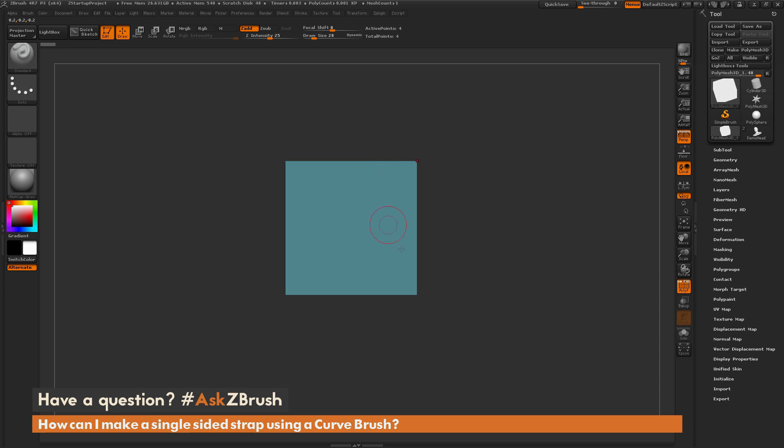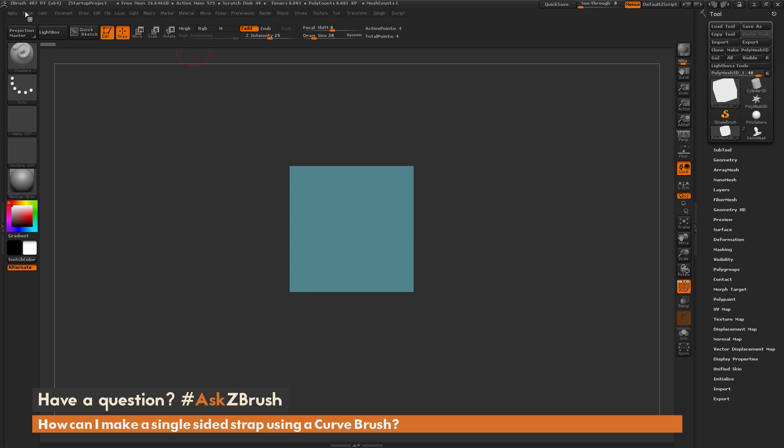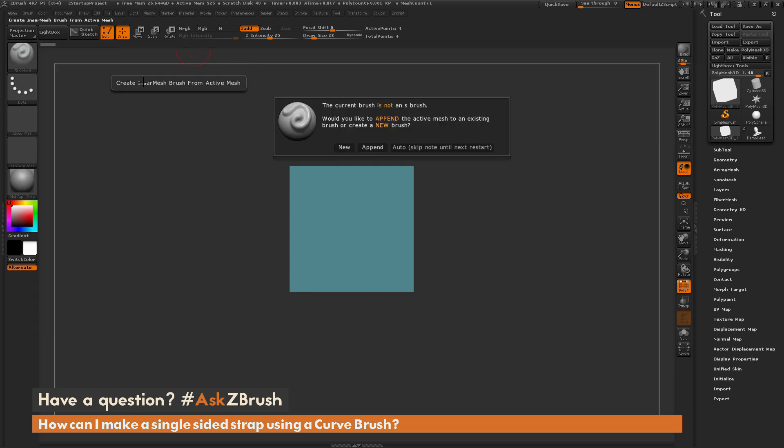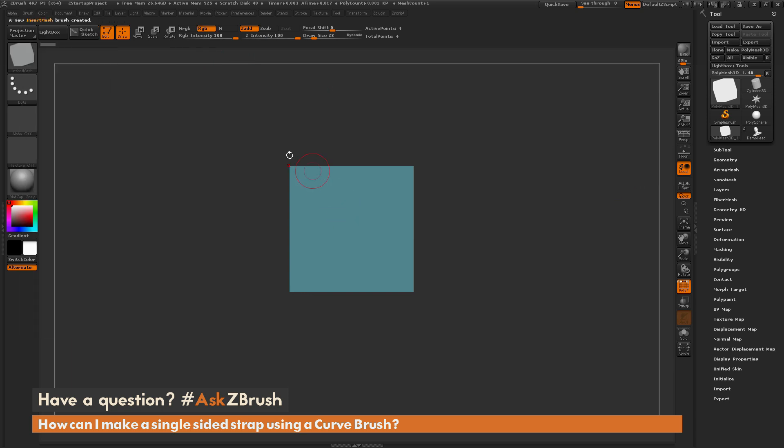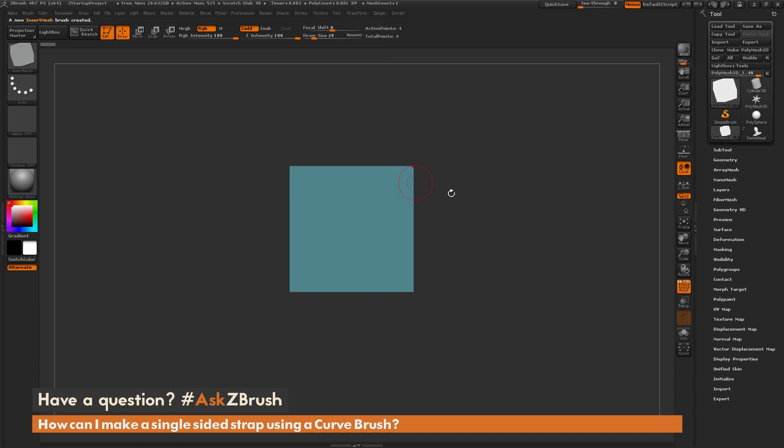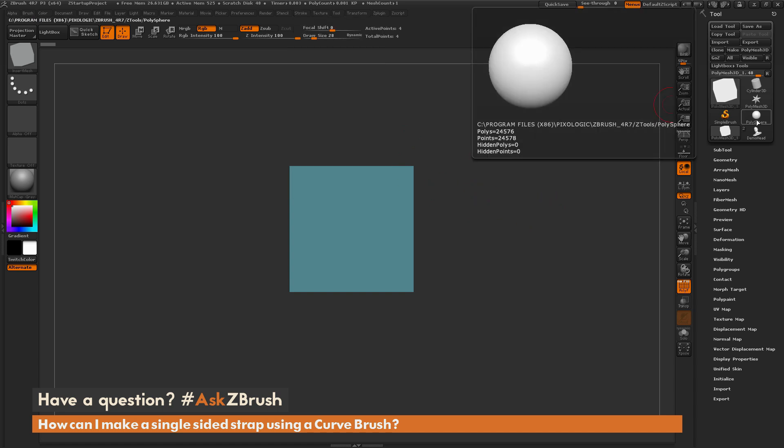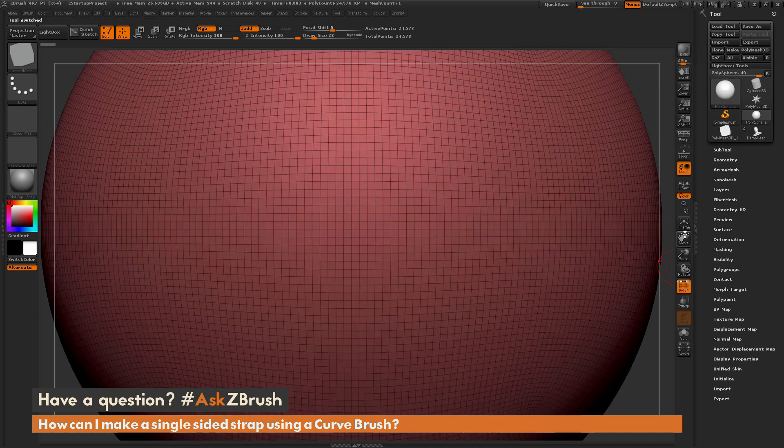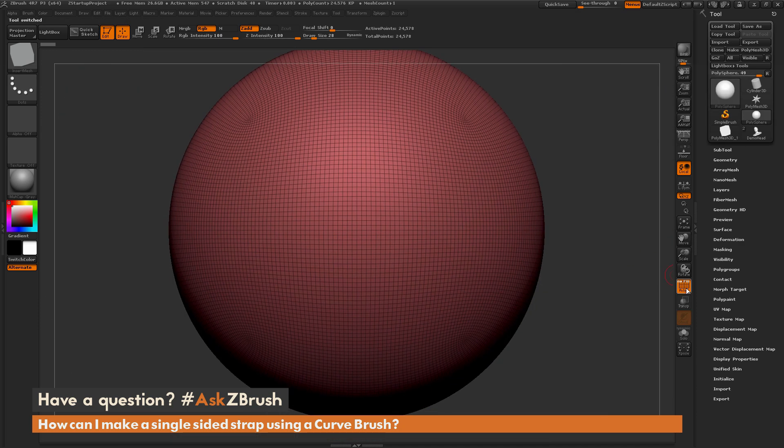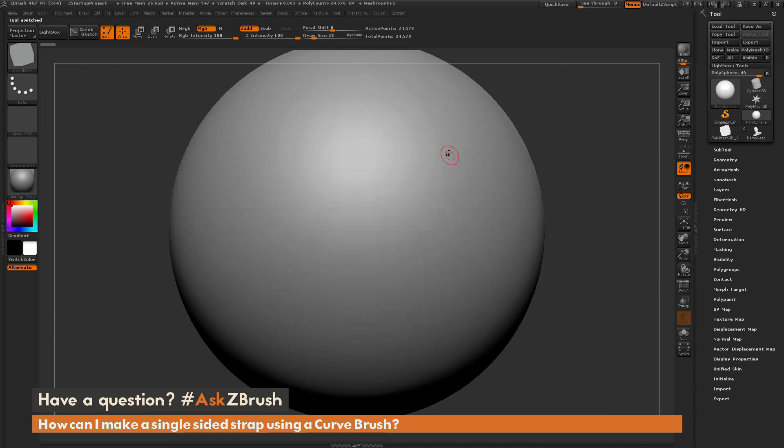With this, I'm just going to create a quick insert mesh curve brush. So I'm going to turn off perspective, navigate up here to the brush palette, do create insert mesh, and then click new. So now I have a new insert mesh of this single-sided poly. Now I'm going to go to the stroke menu, go to curve, and activate curve mode. Then I'm going to navigate to the tool palette and select a sphere object, and then frame that, and turn off polyframes here.